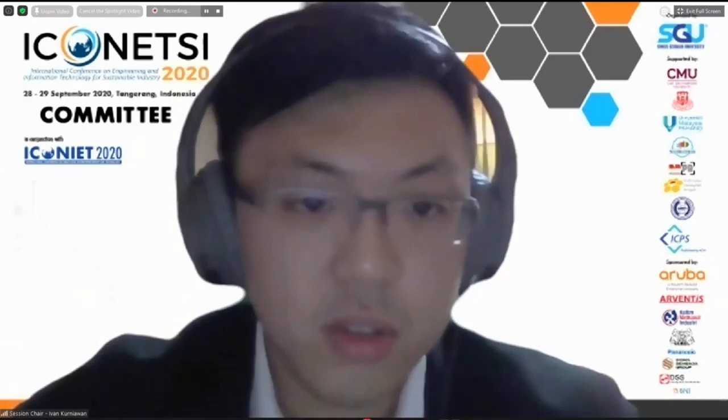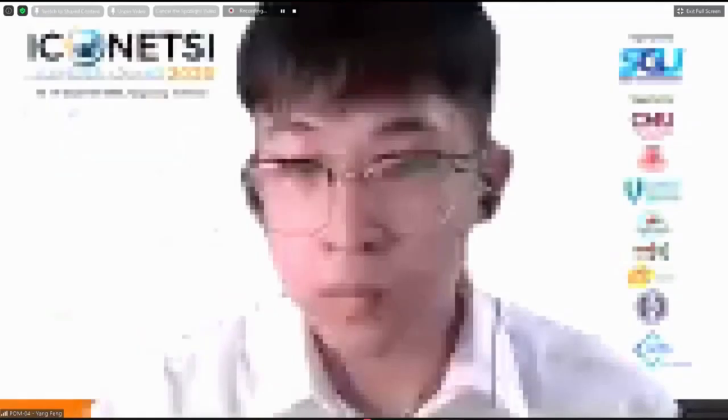For the next presenter, I would like to welcome Mr. Yang Feng from Nihon University with the research entitled, Exploring Characteristics of Visual Management as Lean Toolbox in Construction Worksite of Apartment House.